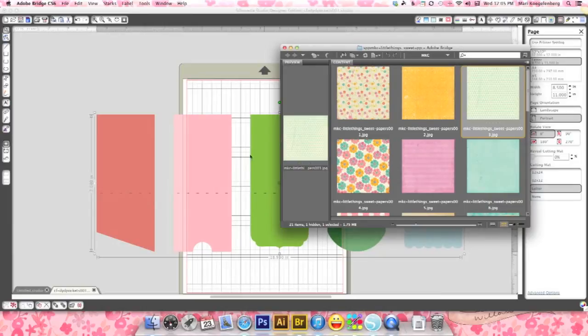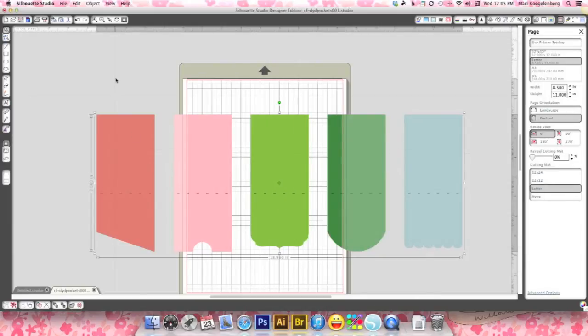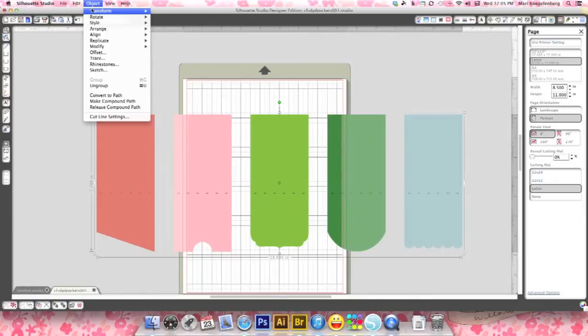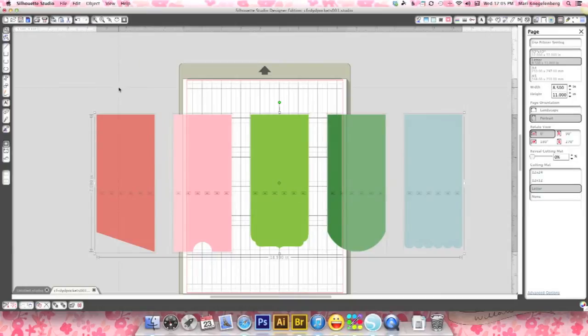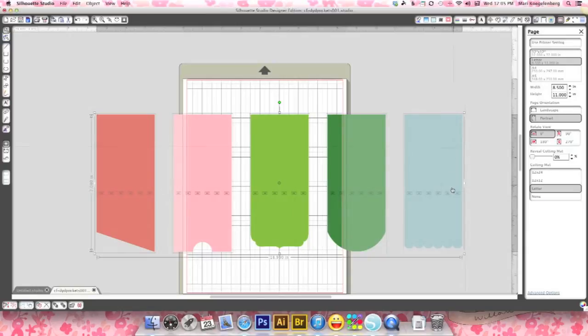You know what, I just realized I need to first ungroup, otherwise it's gonna do them all one pattern. OK, I'm gonna go ungroup and there you can see with the grey lines it has ungrouped everything. Everything is on its own layer basically.